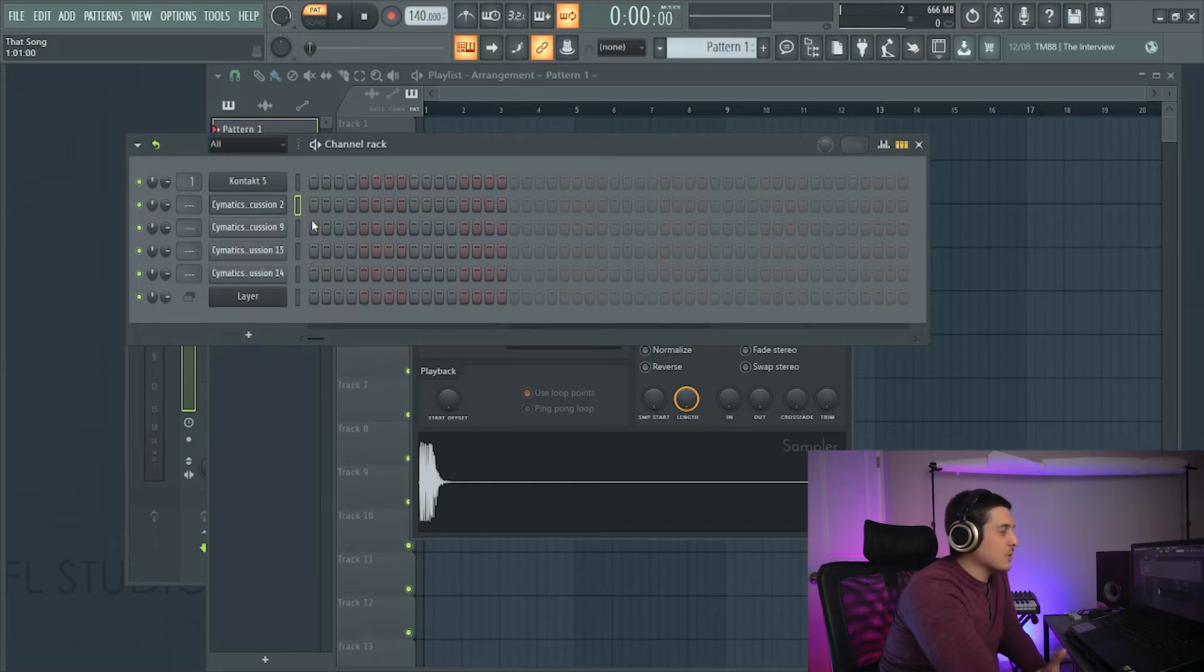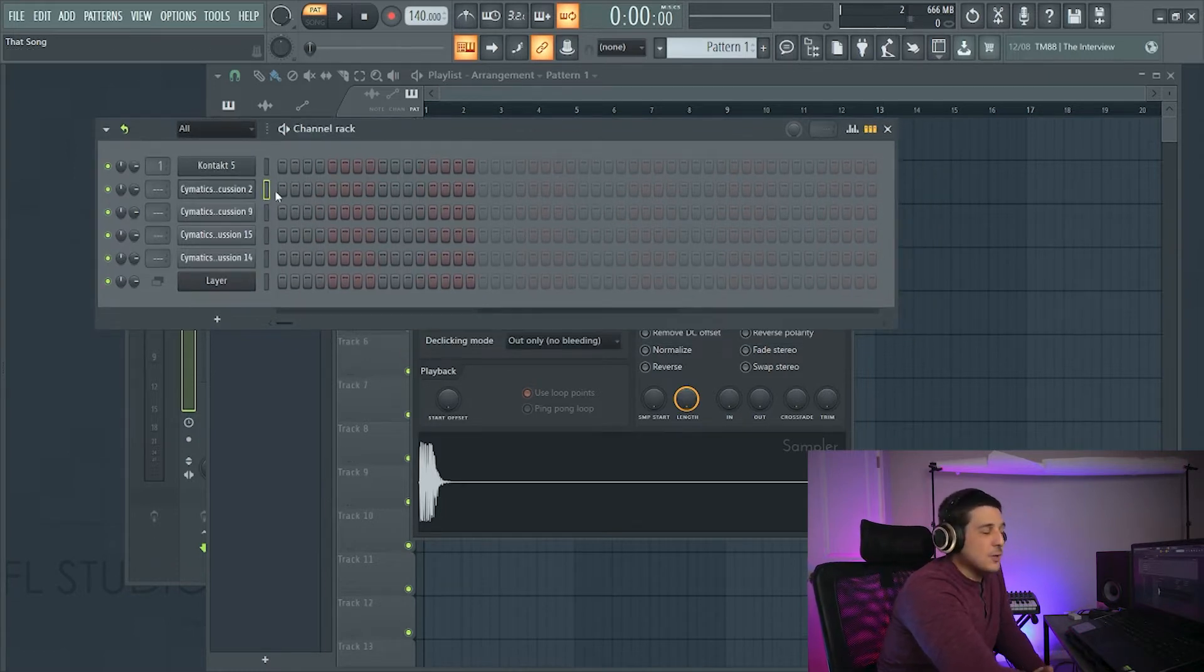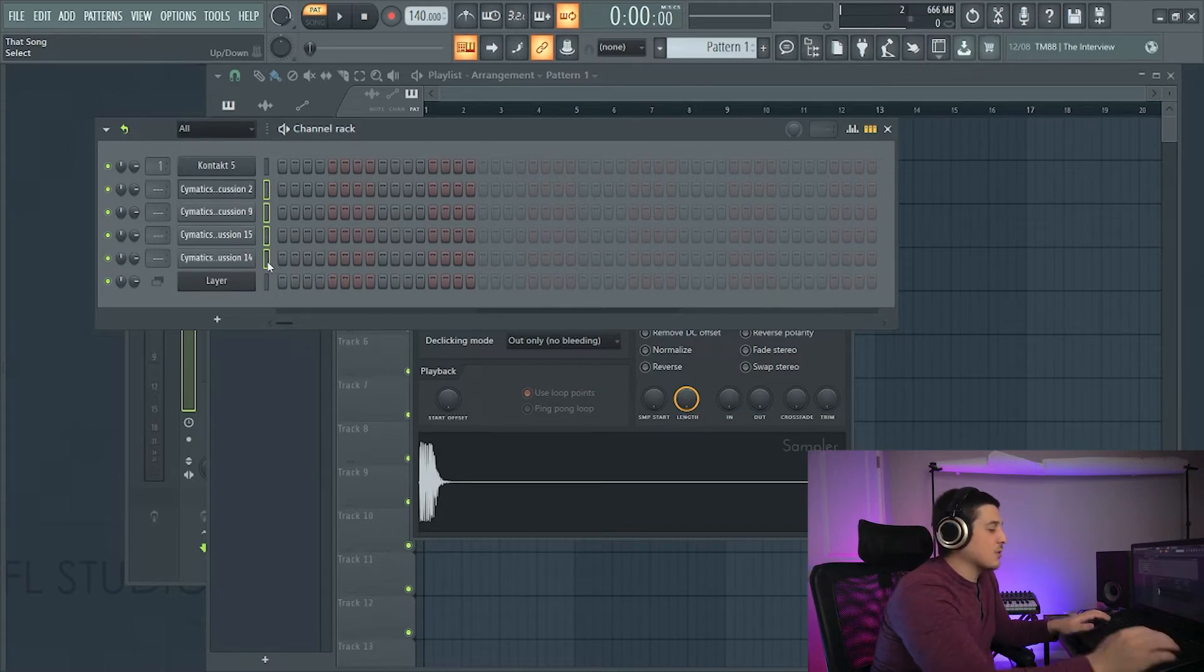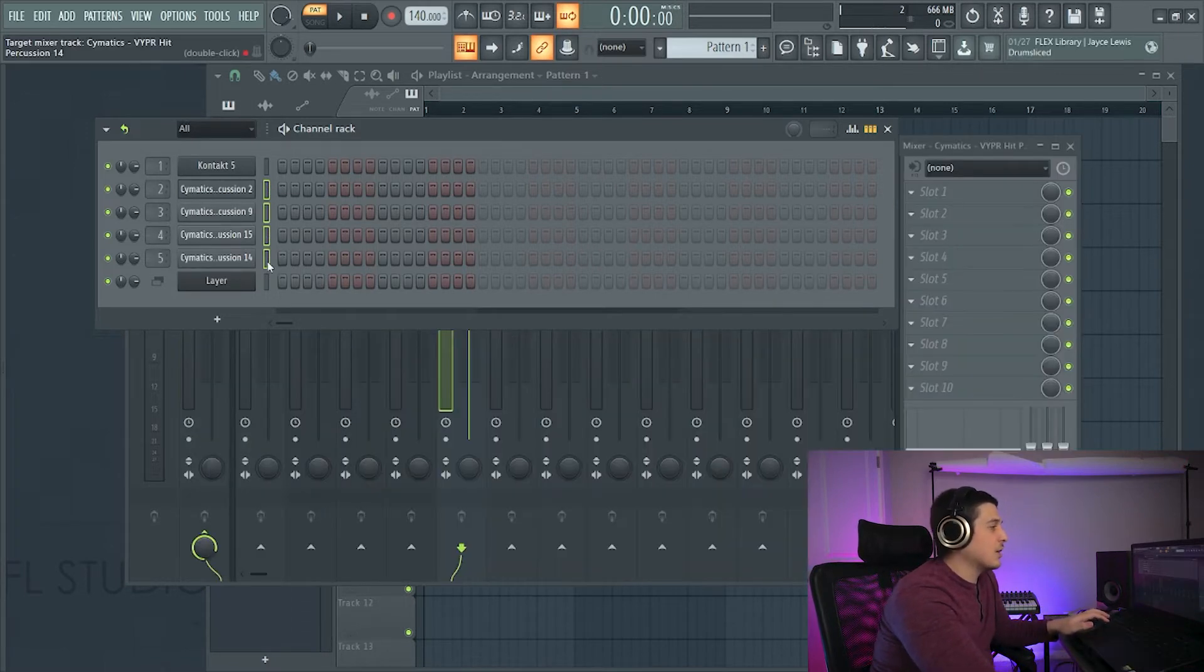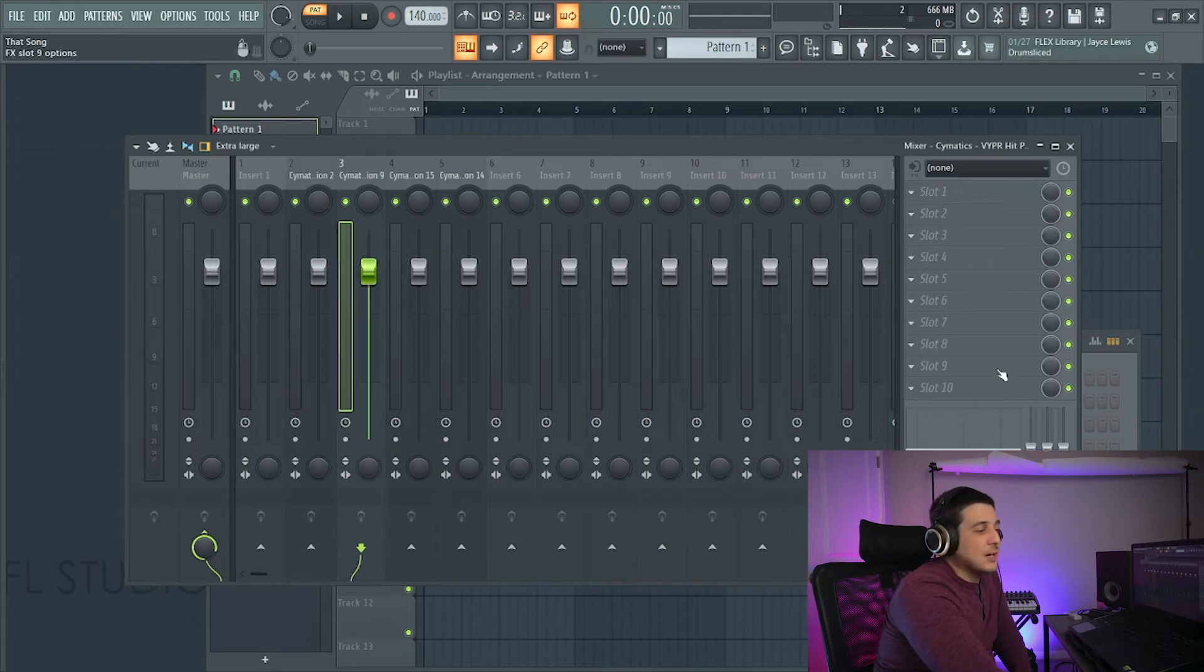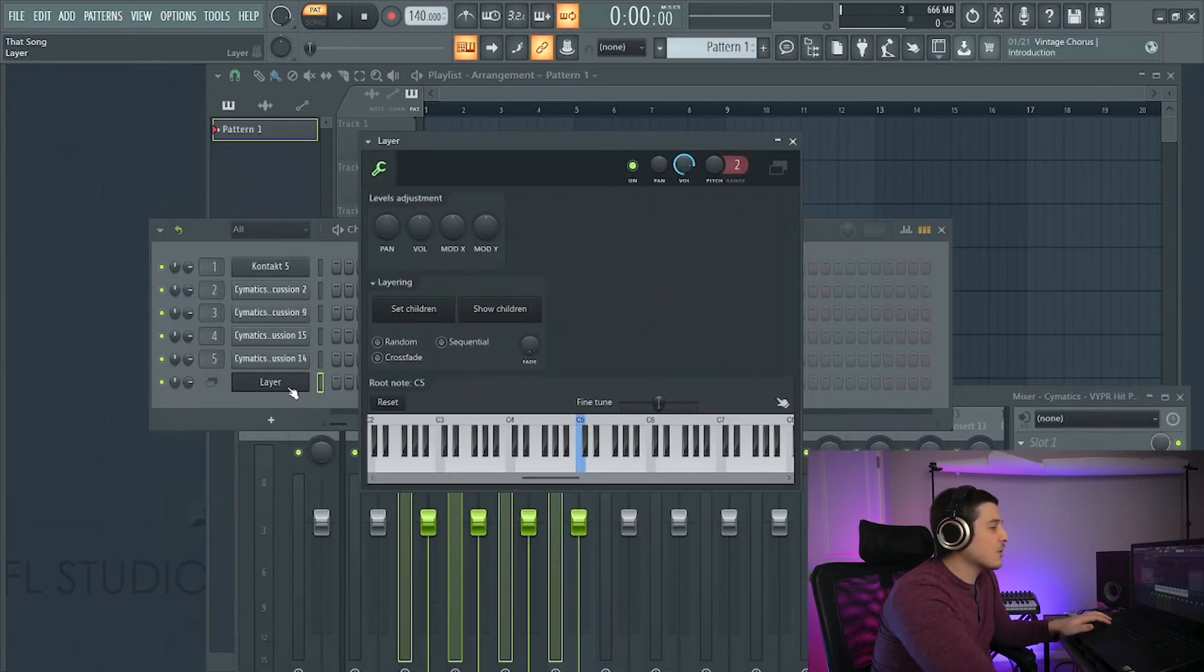If you were to do this in other programs then there's still ways you could route them to other mixer channels but it wouldn't be as easy as going ctrl L and sending them all to mixer tracks using hotkeys and quick shortcuts like that.